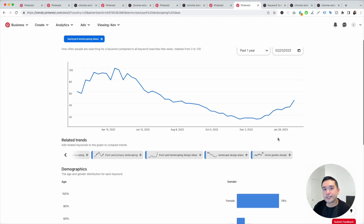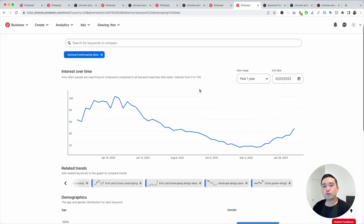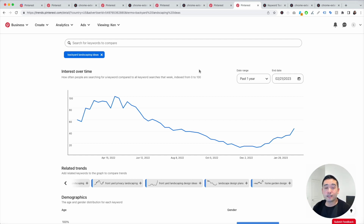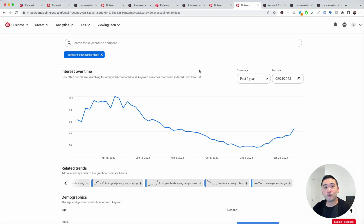So this is how I do keyword research for Pinterest. Hopefully you got some value out of this. Hit that like button, subscribe to this channel, and if you want to check out our other videos, feel free to click any of the ones on the screen. Thank you so much for watching, and we will see you in the next one.